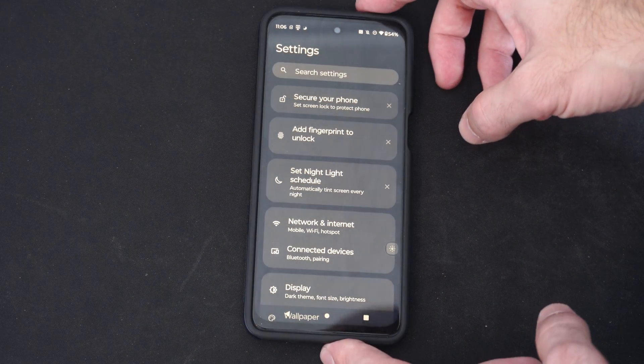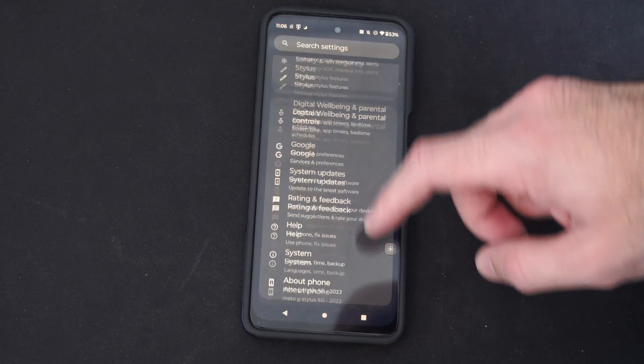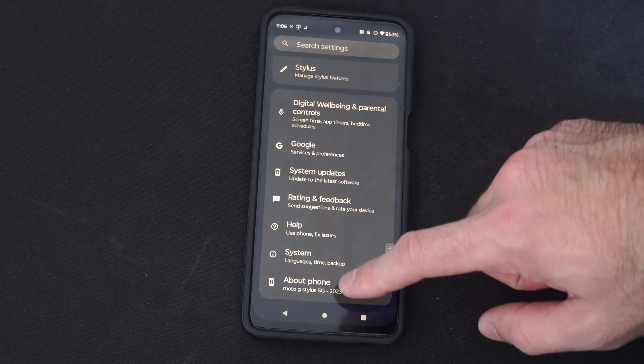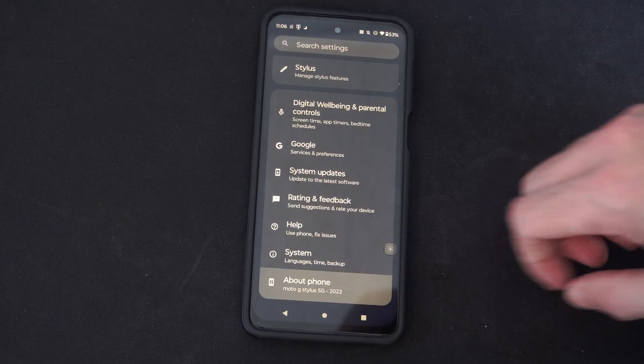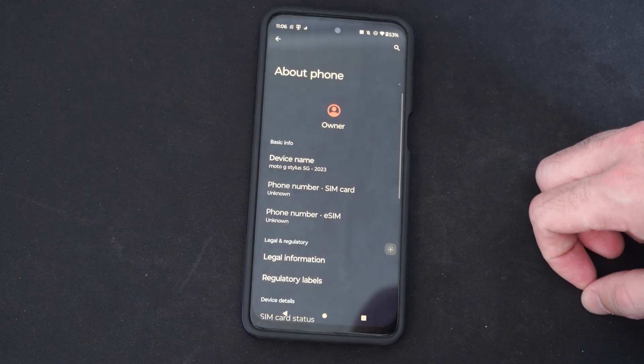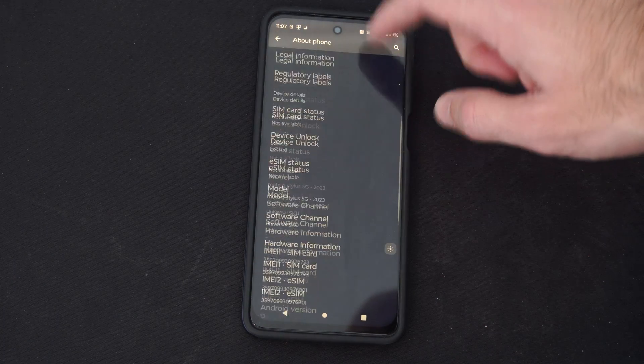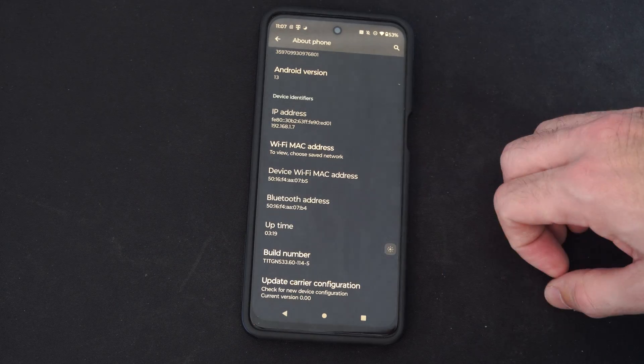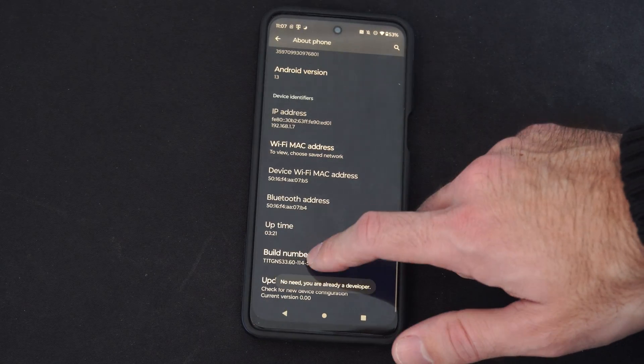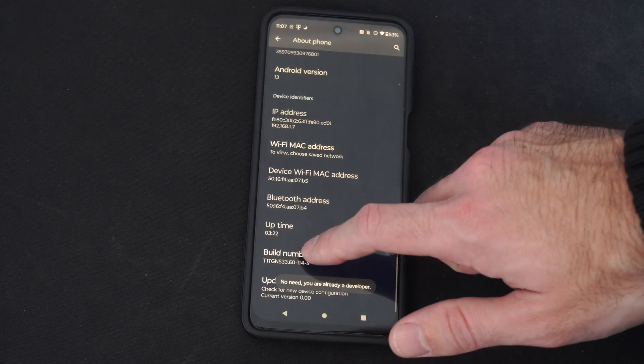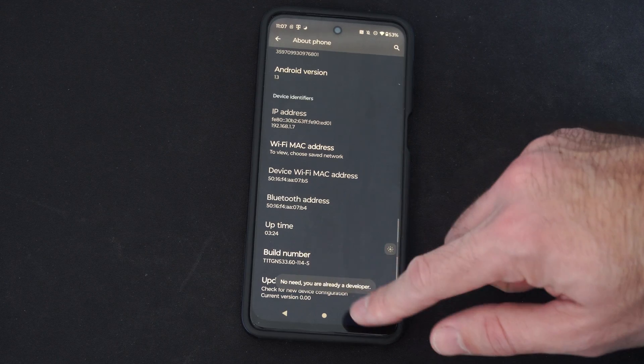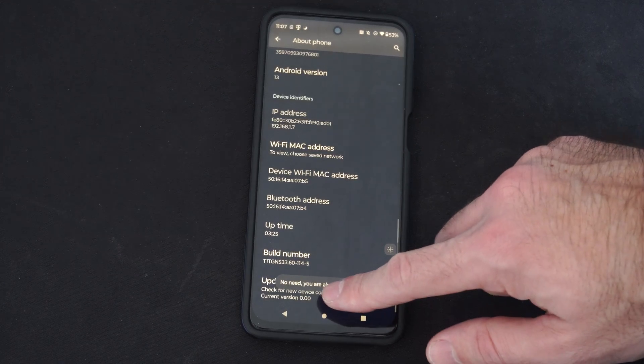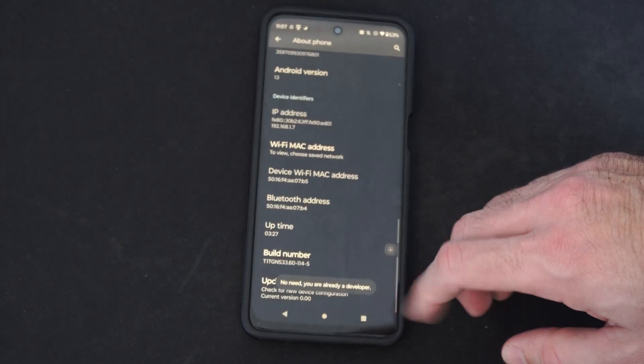Then we want to scroll on down to the bottom, go to where it says about, then scroll on down to where it says build number. And tap this multiple times, I think like 7 or 8 times, and you want to unlock the developer mode on your phone.